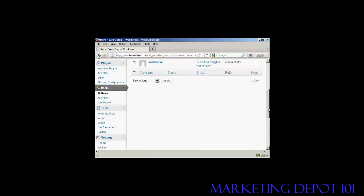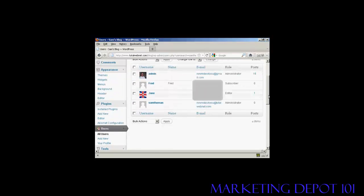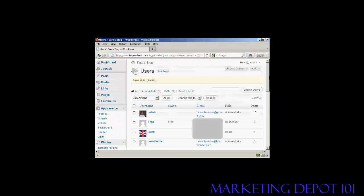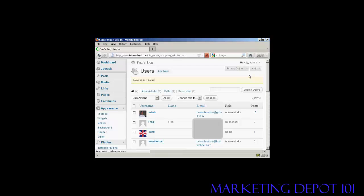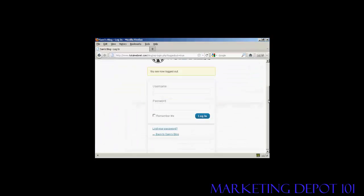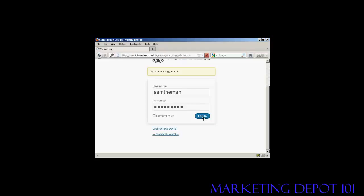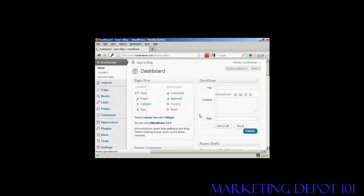There we go. Our new user is created. So what I'm going to do now is log out of admin and then log in with my new username and the new password. And click on log in.